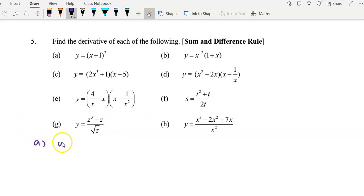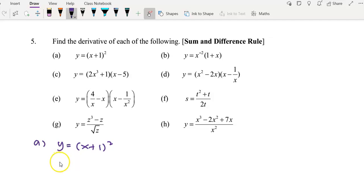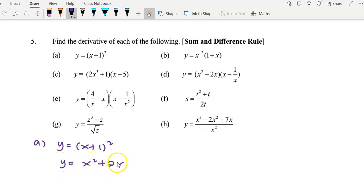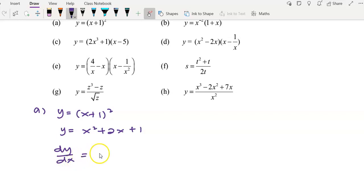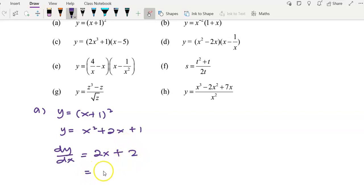Example A: y equals (x + 1) squared. If you want to expand it, it may be easier for you. Expand first to get x squared plus 2x plus 1. Now find dy/dx: differentiate x squared, you get 2x; differentiate 2x, you get 2. So dy/dx equals 2x plus 2. You can factor out if you wish — this is your final answer.